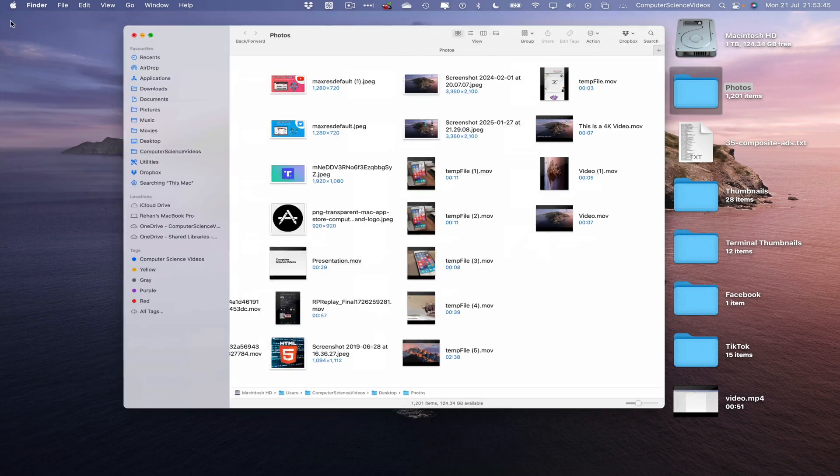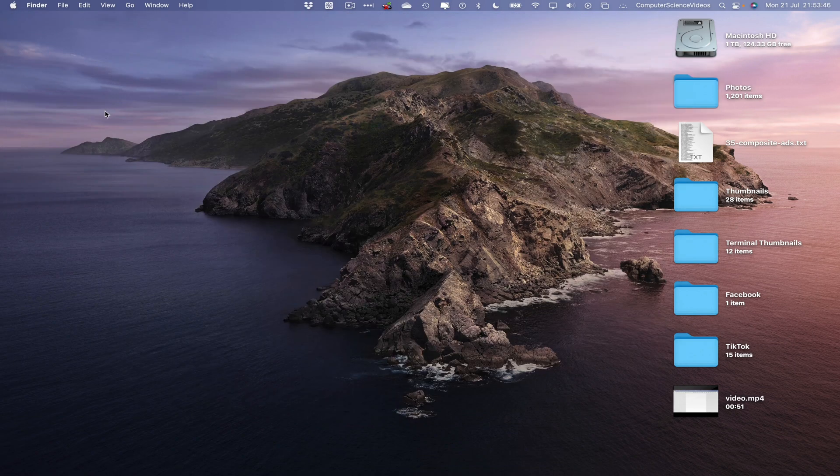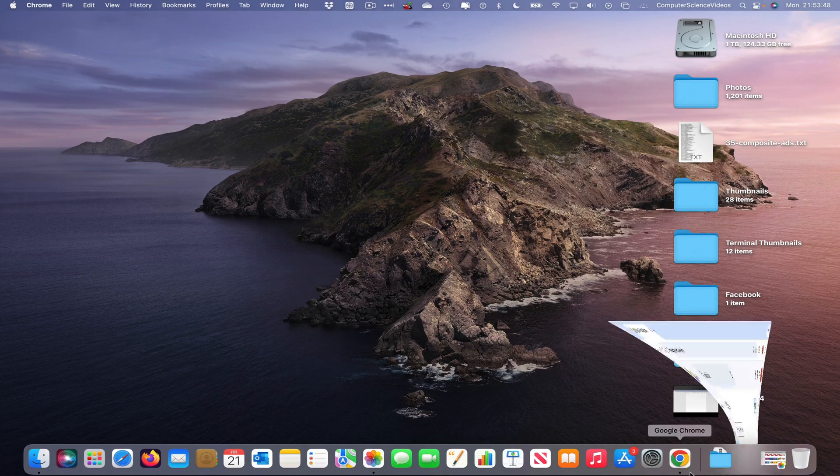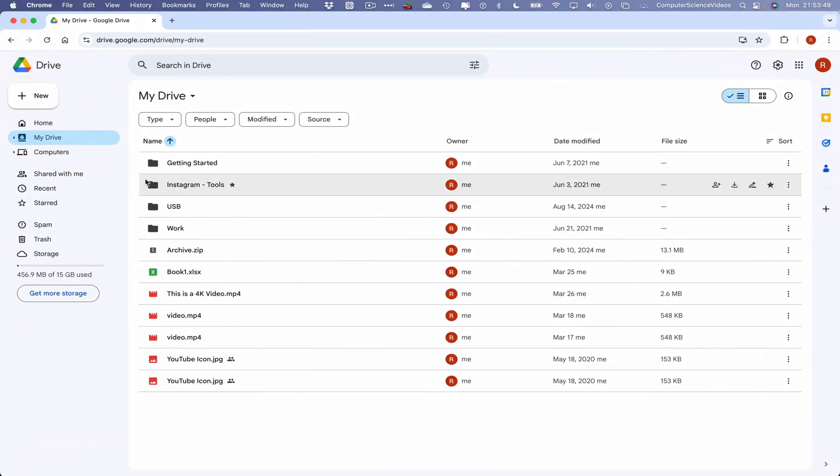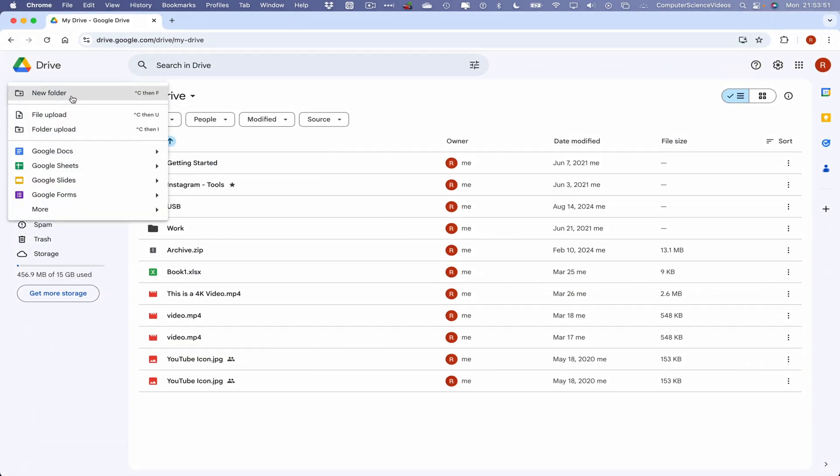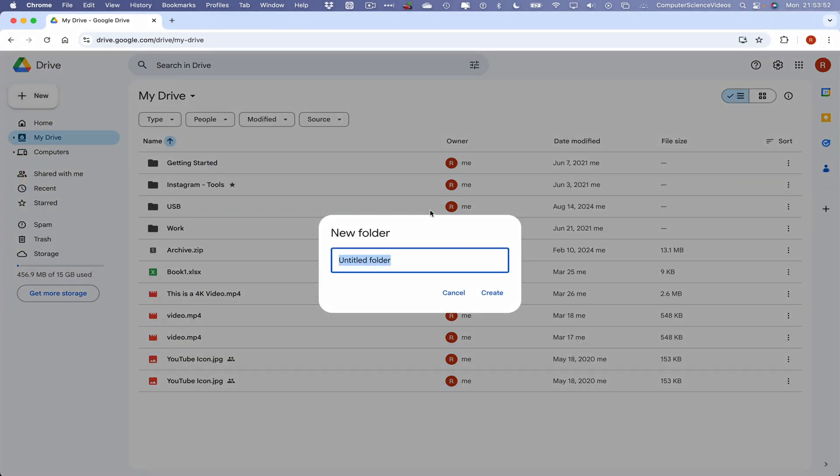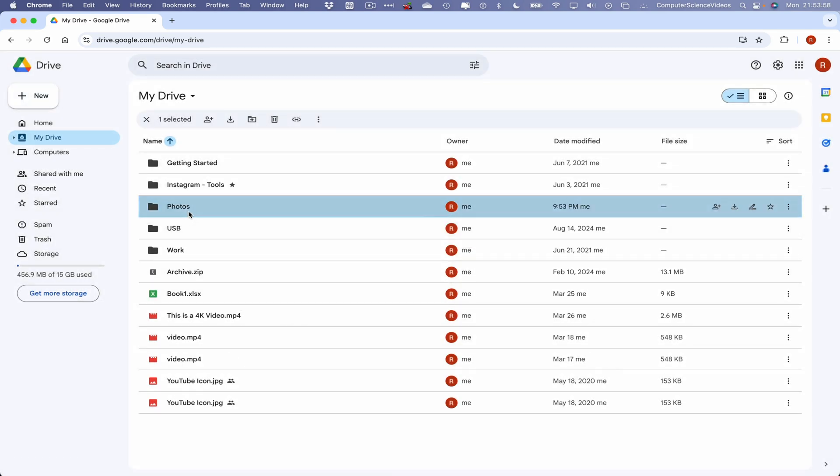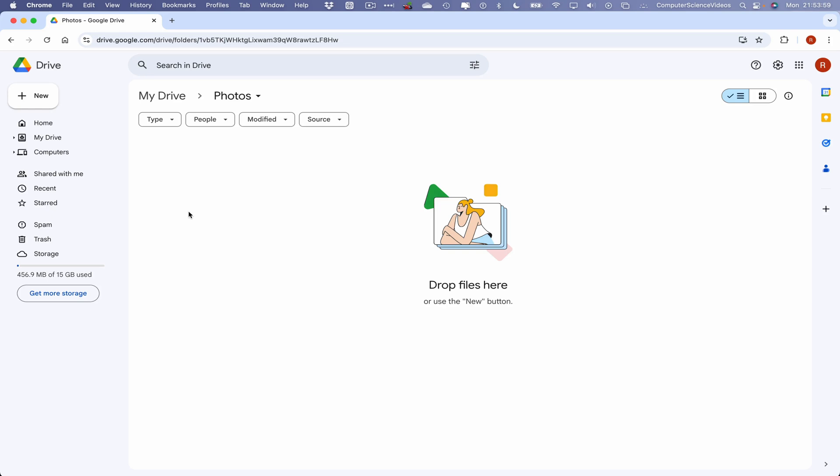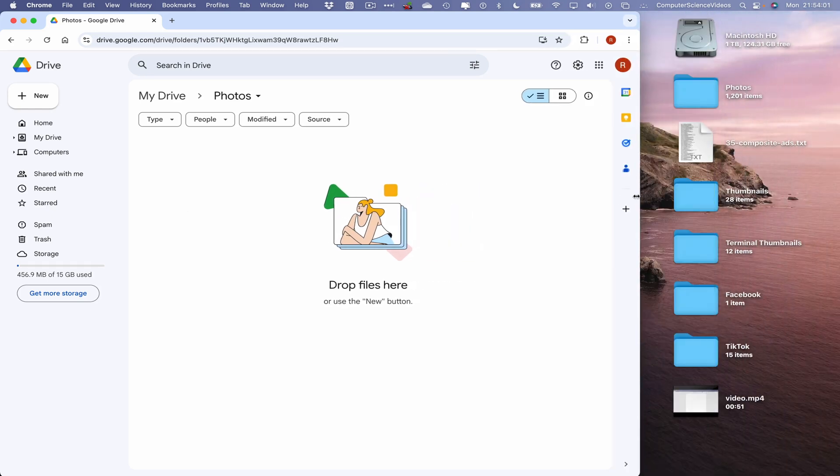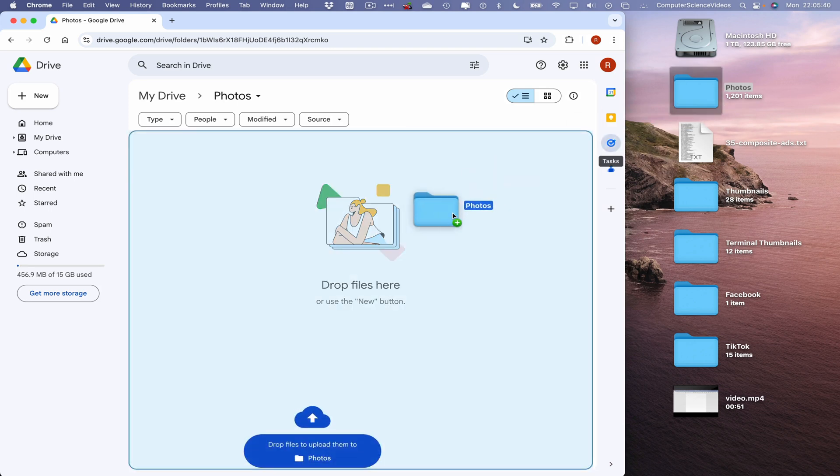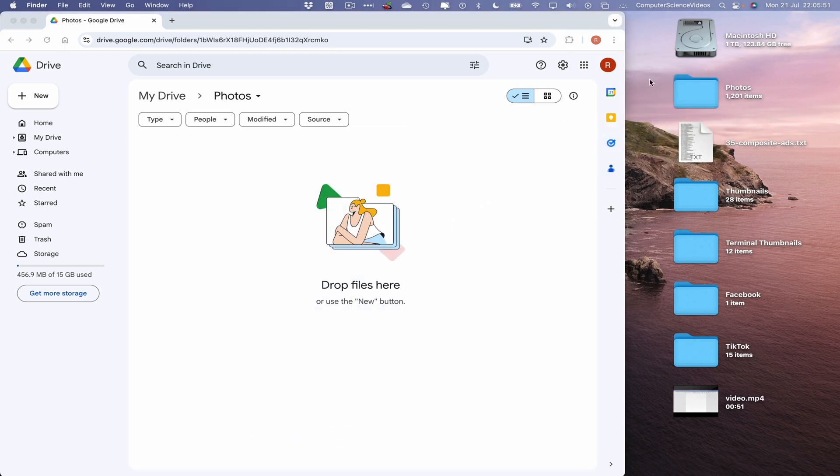So let's now quit Finder, go all the way onto the dock again, go back to Google Chrome. Let's now create a brand new folder and call this folder Photos, create. Let's now go within that folder. Let's now decrease the size of the Google Chrome window. Before we click and then drag and drop...